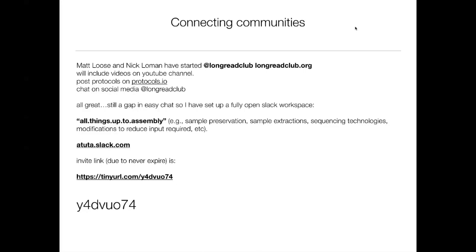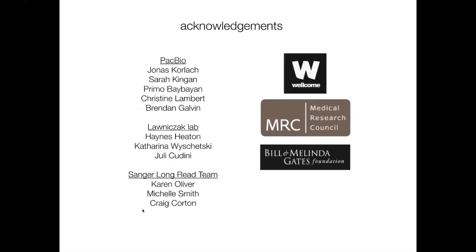I think the Long Read Club is great. I'd also like a place with a chat function and an ability to take a vote on what people are doing and how it's working. Have you figured out any magic steps that help you preserve samples in the field and still get high-quality DNA at the end? So I've made a Slack channel covering everything up until the assembly — not bioinformatics, but all things up to assembly — at atuda.slack.com. The tiny URL link Y4DVU074 shouldn't expire. Anybody can join for free. I think there is some need across various communities, not just i5k but others as well, to share information and avoid repeatedly treading the same ground.